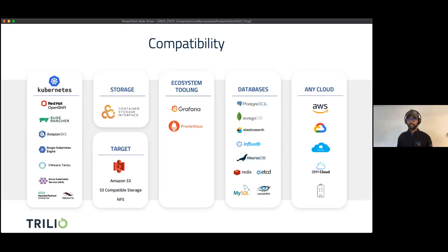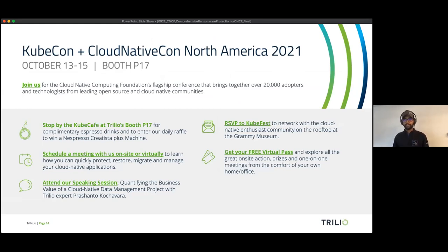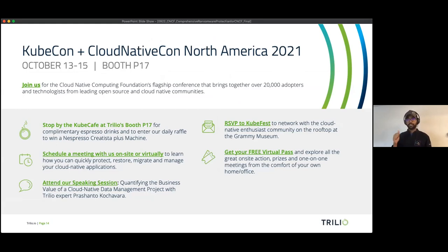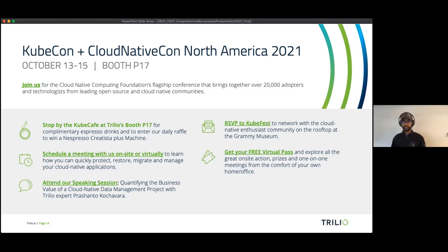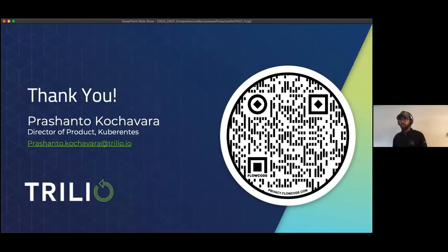From an ecosystem perspective, we have direct integration into Prometheus and Grafana — we provide our own Grafana dashboards and automatically send all metrics to Prometheus, making integration easy. We've done extensive validation across many databases: Postgres, Mongo, Elastic, InfluxDB, and more, all documented on our website. Finally, we live in a very mobile environment, so no matter where you have data and Kubernetes, Trilio will protect it. KubeCon is October 13th to 15th — we'll be there in person, booth number B17. Stop by or schedule meetings now.